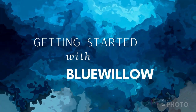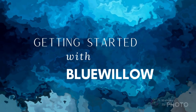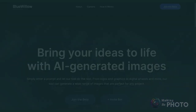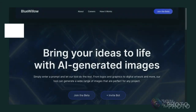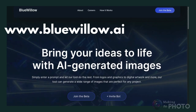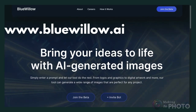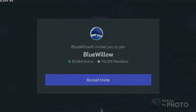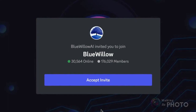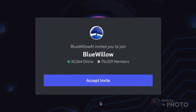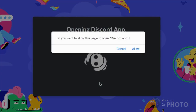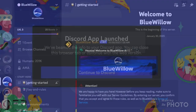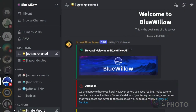If you're a Midjourney user, Blue Willow is going to feel very familiar. To get started, go to Blue Willow AI and join the beta. Accept the invite and go to Discord. Blue Willow is an AI image generator and it looks surprisingly like Midjourney. Both Blue Willow and Midjourney work through Discord.